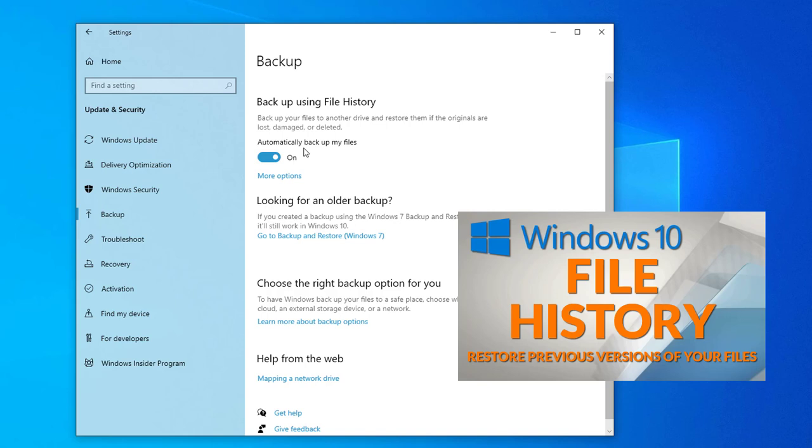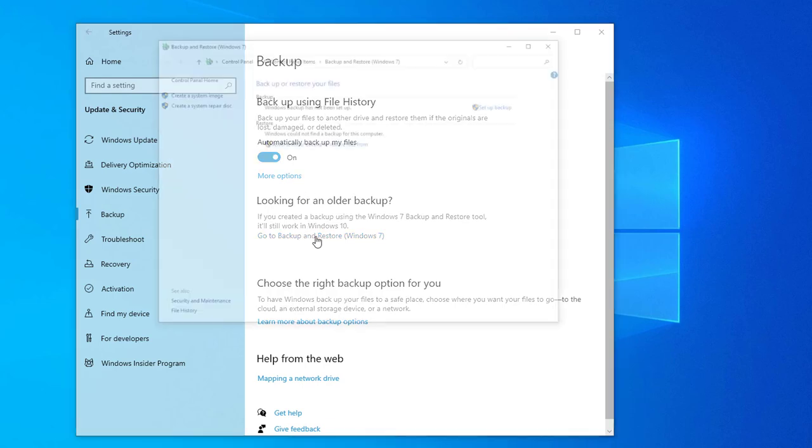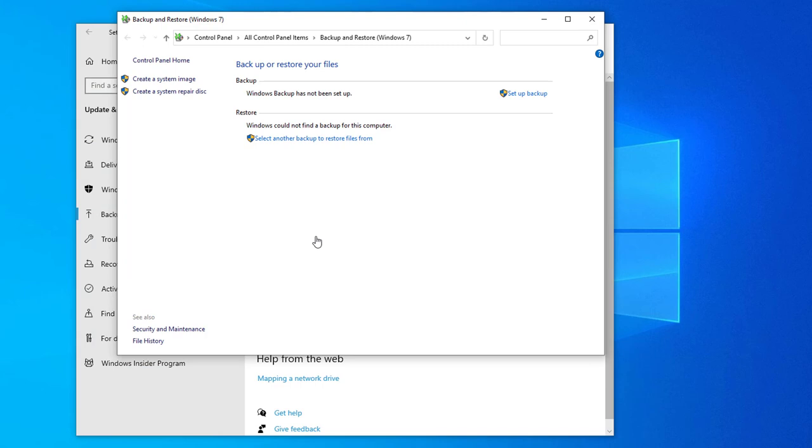However, this does not backup your Windows system image and if your computer crashes you won't be able to restore your working copy of Windows even if you have a backup of your data files. Instead come down here and go to Backup and Restore. It says Windows 7 but this feature was brought back to Windows 10 and is still the right option for a Windows system backup.